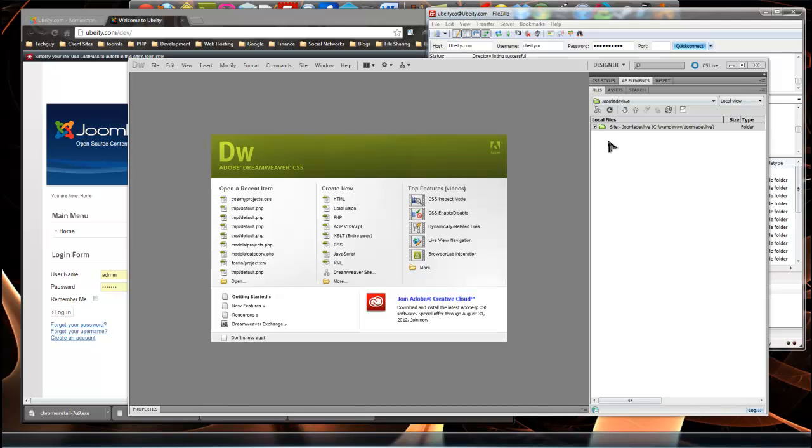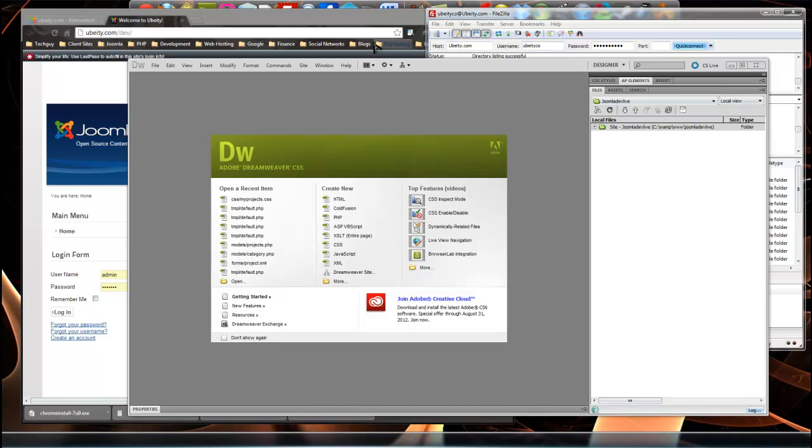You'll actually have the site in Dreamweaver in this panel over here, so you can just open your files and save them. As you save them, they'll go back up to the web server. It's pretty easy stuff. This is pretty much for beginners if you're just starting to use Dreamweaver or just getting into web development in general.